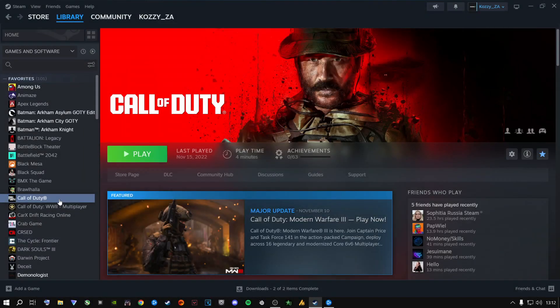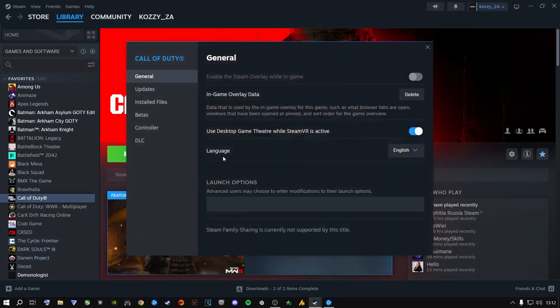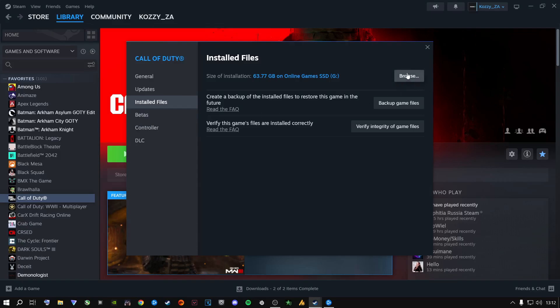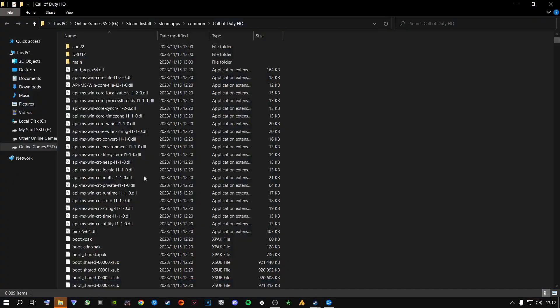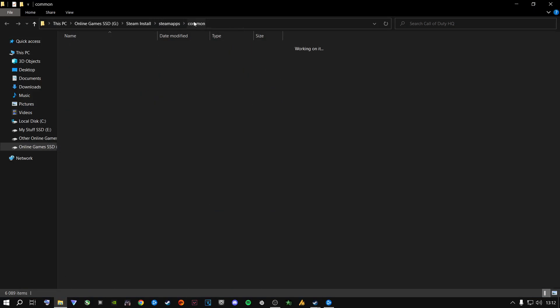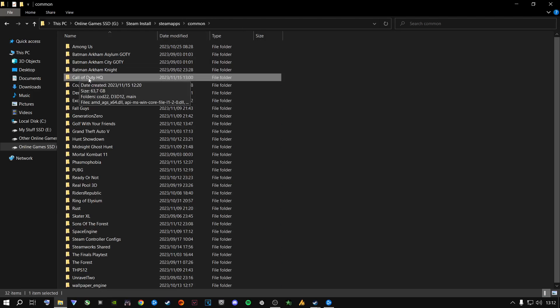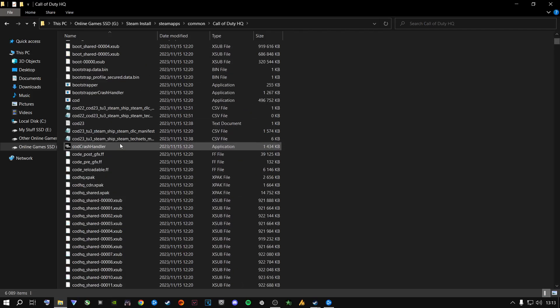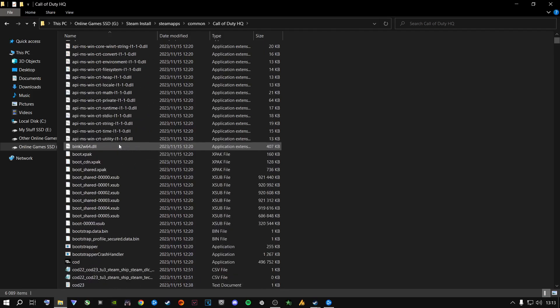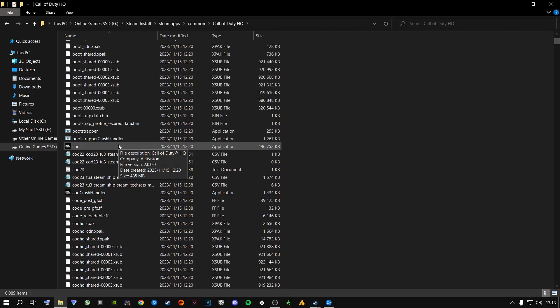For Steam users: right-click on the game, go to Properties, then go to Installed Files, and click Browse. It will open a folder — Steam, Common, Call of Duty HQ. Go one level back to Common, and that's your Call of Duty HQ folder. This is how the installation looks on the Steam version.